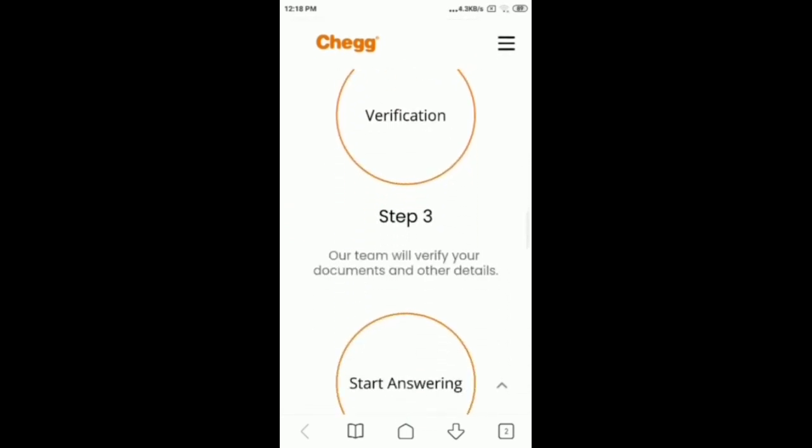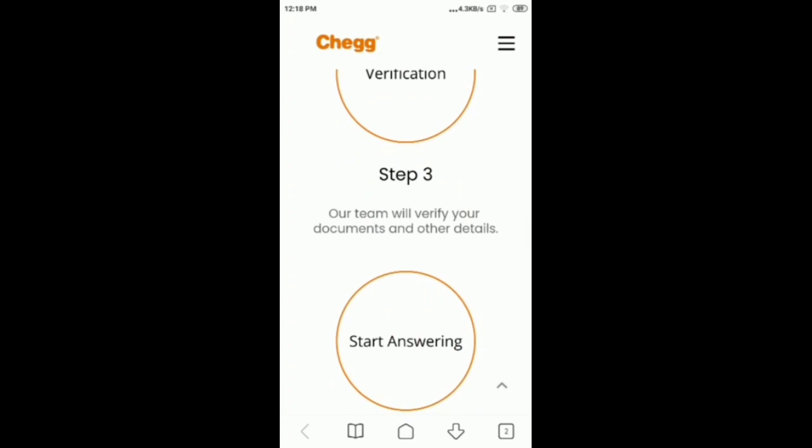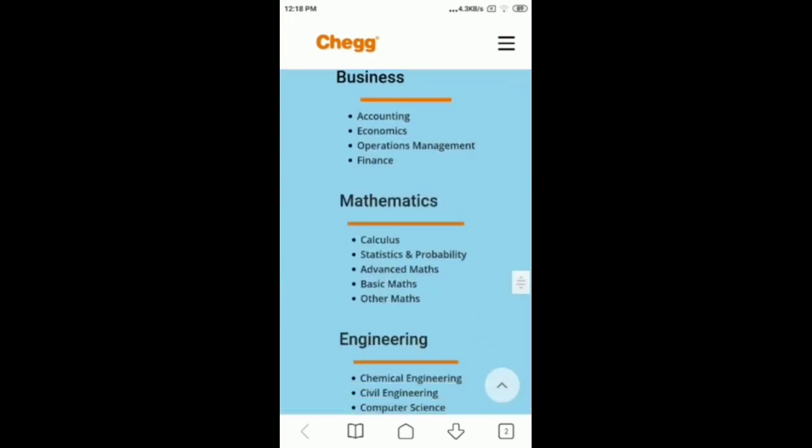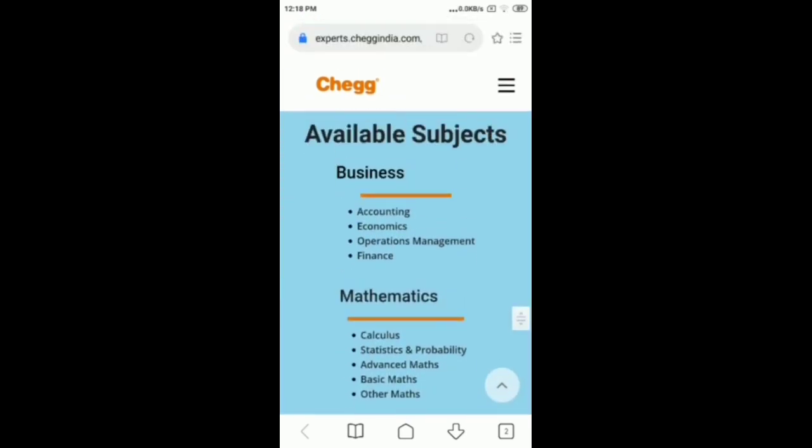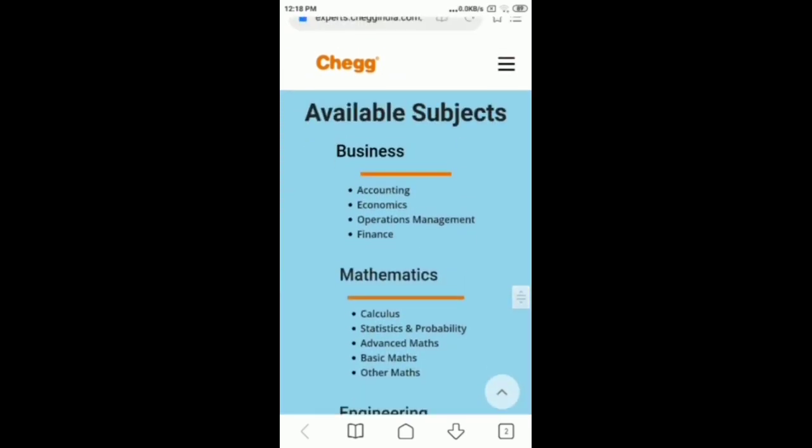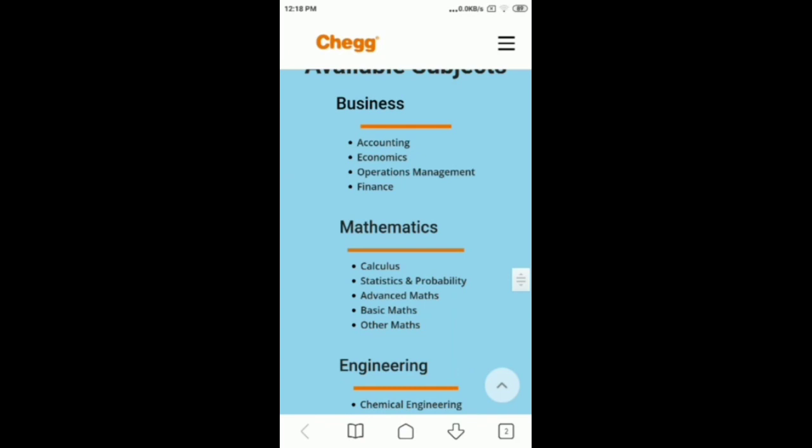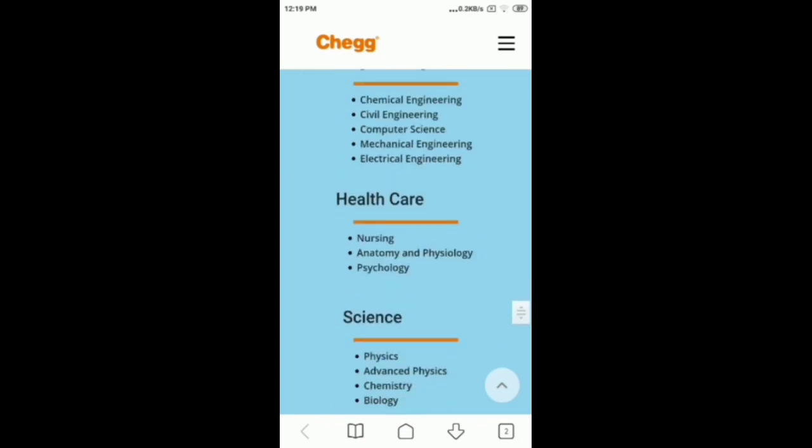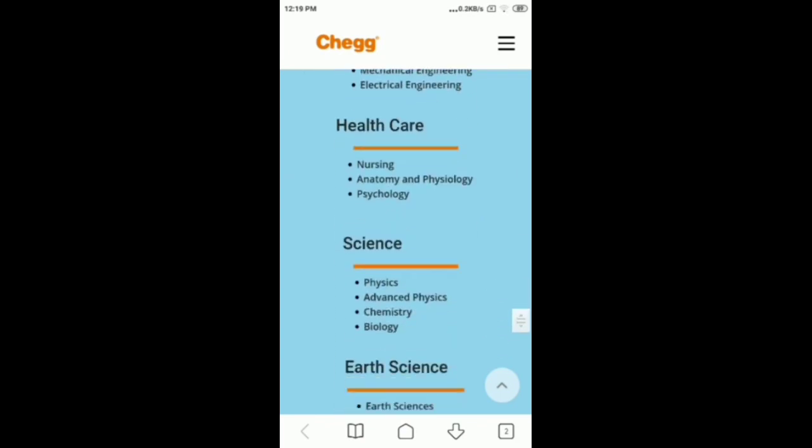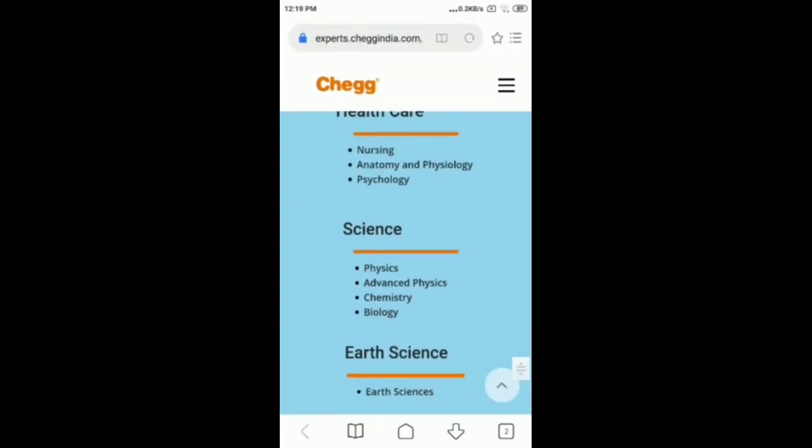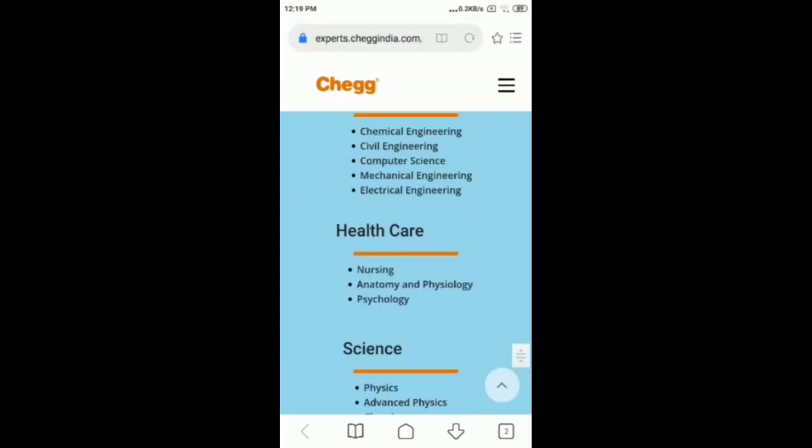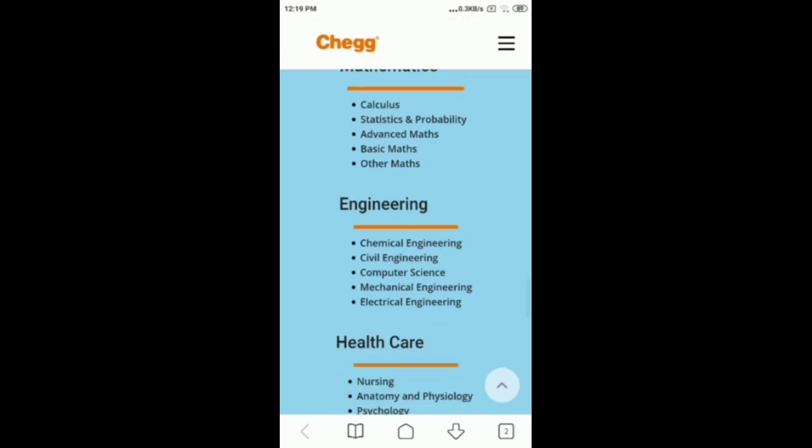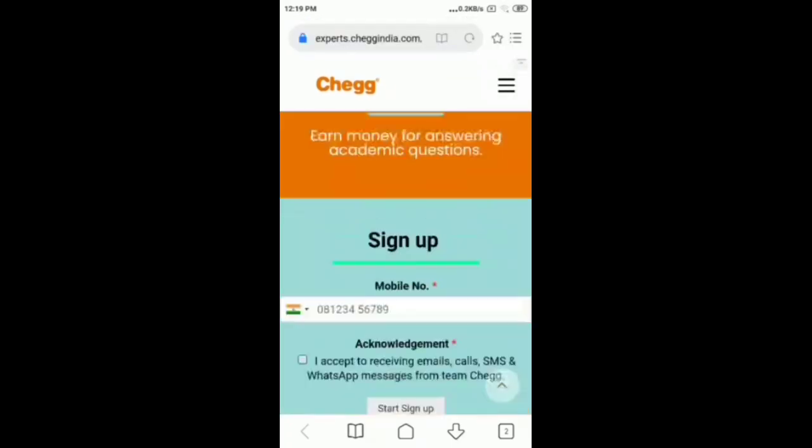Now let's check out the page. You'll see subjects like Mathematics, Engineering, Health Care, Science, and Earth Science. We will select the subject of the main heading. We will select our preferred subjects and then click register.